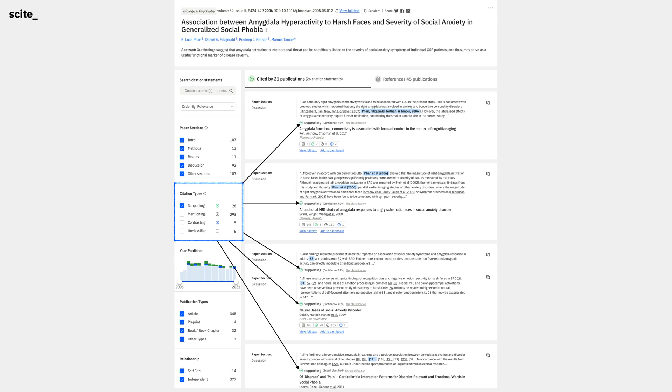And how about excluding citation statements from preprints? Easy, just deselect the preprint filter.